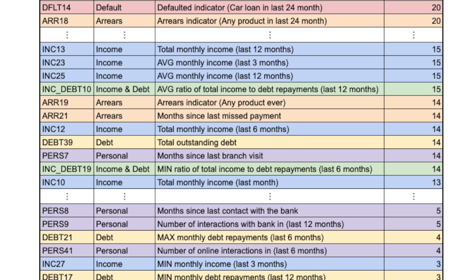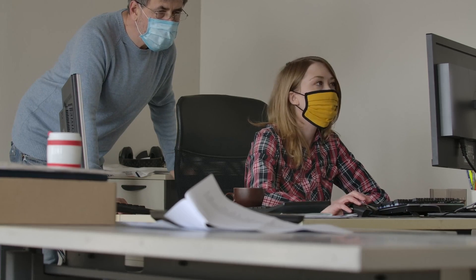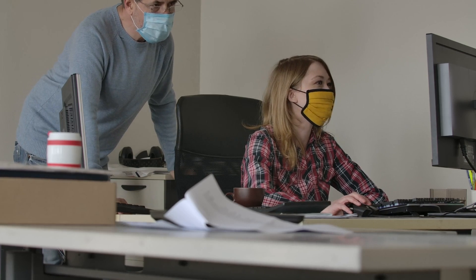To better understand this, let's go back to our car loan example. Suppose before the pandemic, we built a model using PURSE 7. This is the number of physical branch visits in the last 12 months. At the time, customers who tended to go to the bank more often were less likely to default on car loans. Come the pandemic, lockdowns meant many interactions moved online. This means fewer branch visits, and we would have seen a decrease in this feature for all customers.